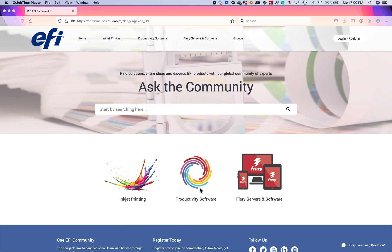Hello everyone, James Spring with EFI again, bringing you a quick video with a little more information about how our Freeform Create could be useful to your customers who do variable data. We talk about Freeform Create not being a replacement for real variable data software programs like Xerox's XMPIE or some of the other ones that are out there.